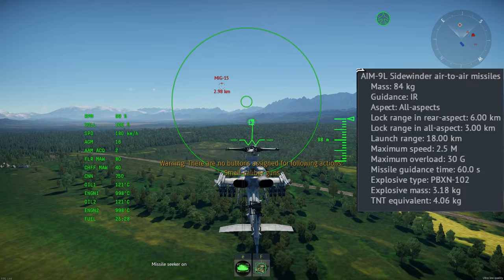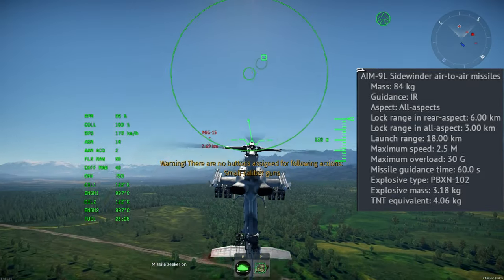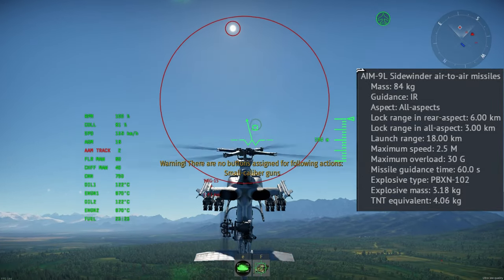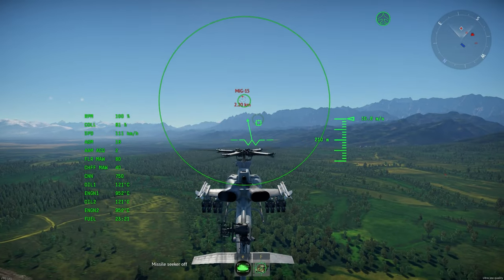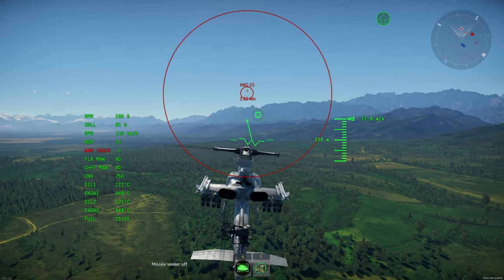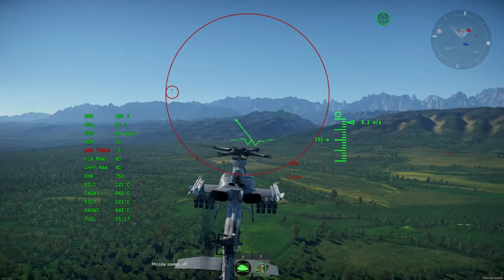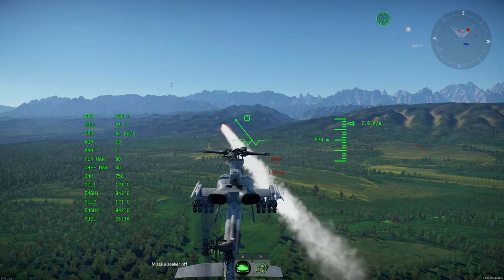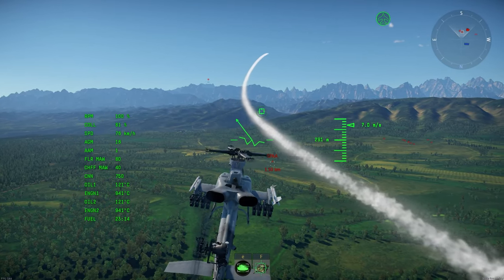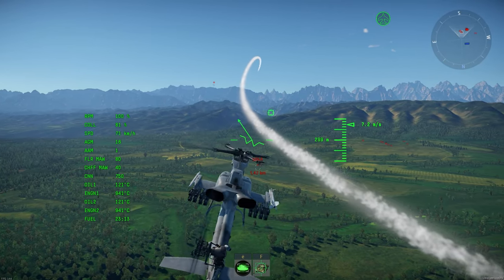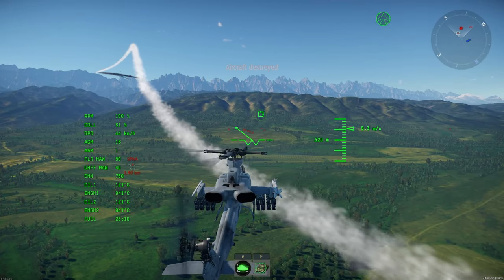For the AIM-9L and Stinger: activate the seeker head, shoot. If the seeker head captures the wrong target, press activate seeker head again to reset it. Use the AIM-9L against planes — it is almost useless against helicopters. Use the Stinger against helicopters — it is almost useless against planes.